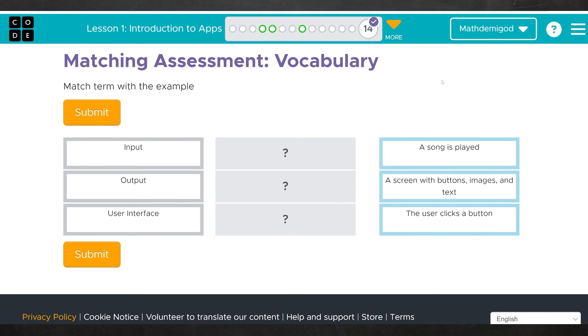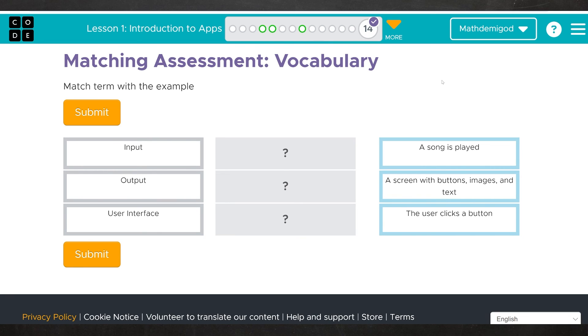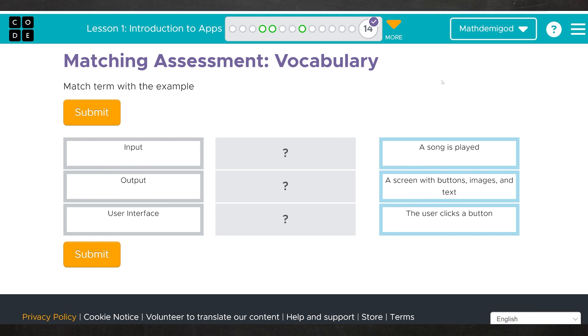Finally, and I'm not going to solve this for you, we have three terms and three definitions. What would you consider each of these to be in an app? So we've got input, output, and user interface. A song is played. A screen with buttons, images, and text. And the user clicks a button. Now the nice thing about this is it won't hide from you whether you got it right or not. If you get it wrong and you hit submit, it will tell you you have it wrong. So you can just brute force it until you get them in the right spot. But do remember what each of these mean because input, output, and user interface are three of the fundamental terms that you're going to be using over and over and over again throughout this course.